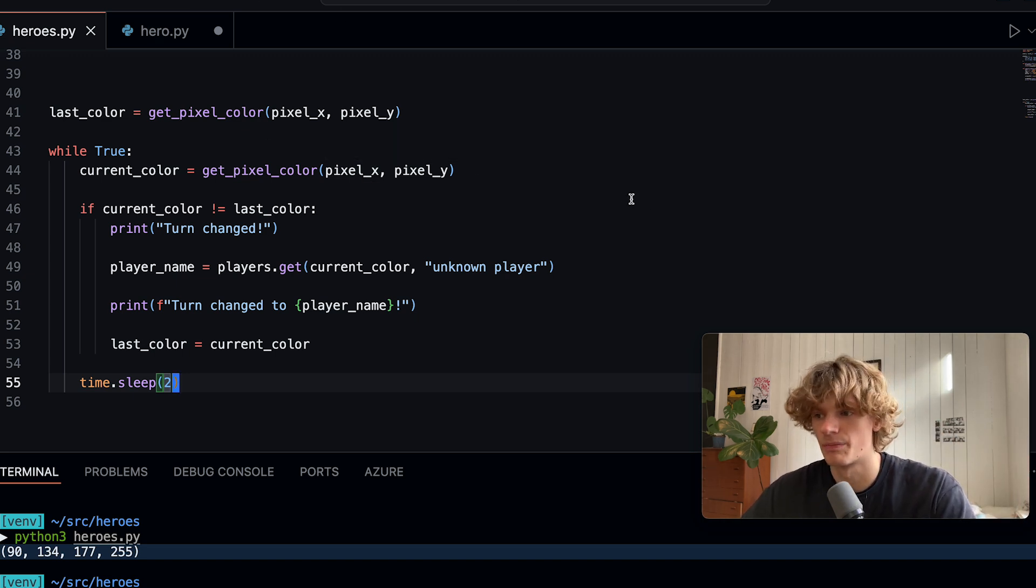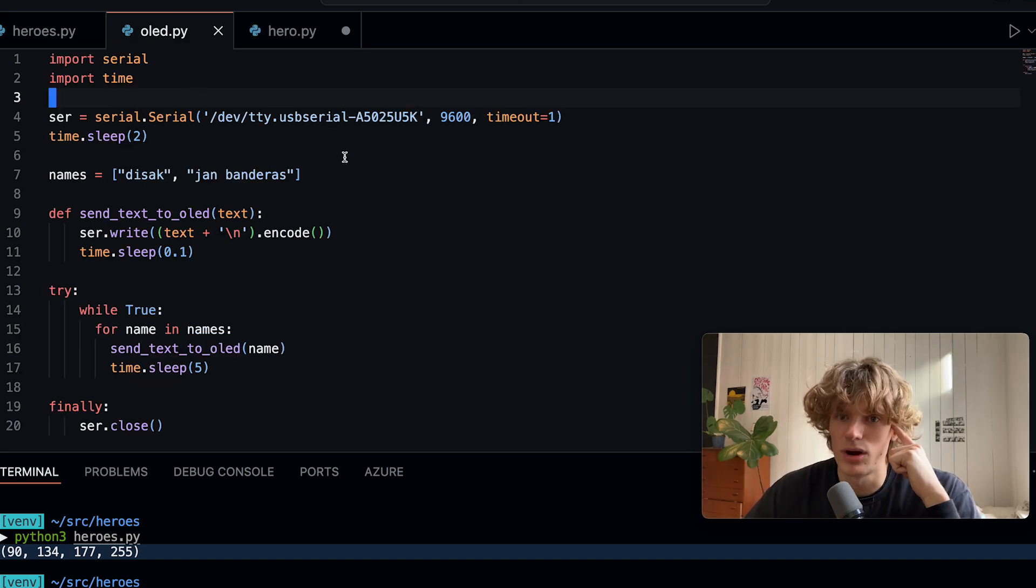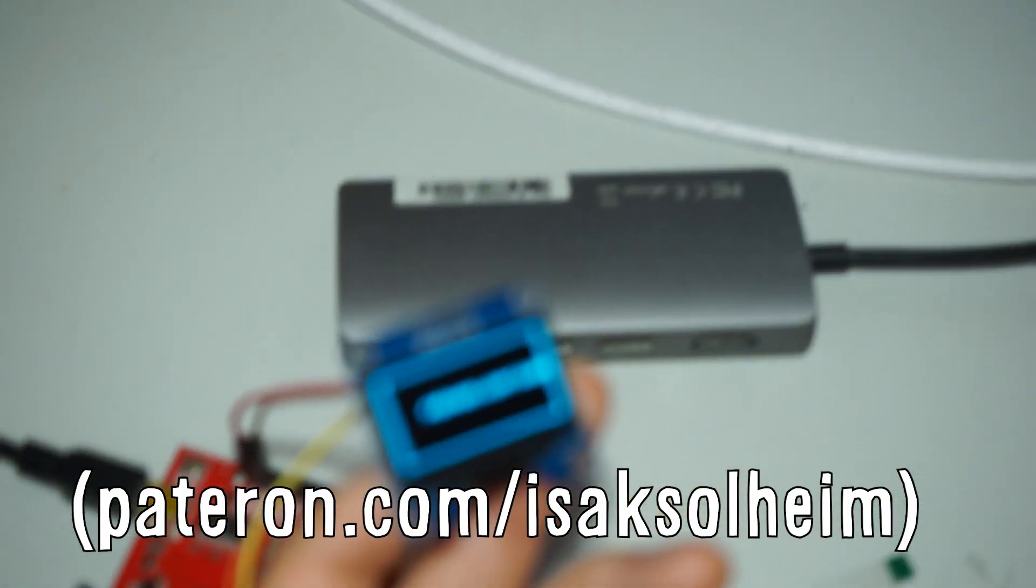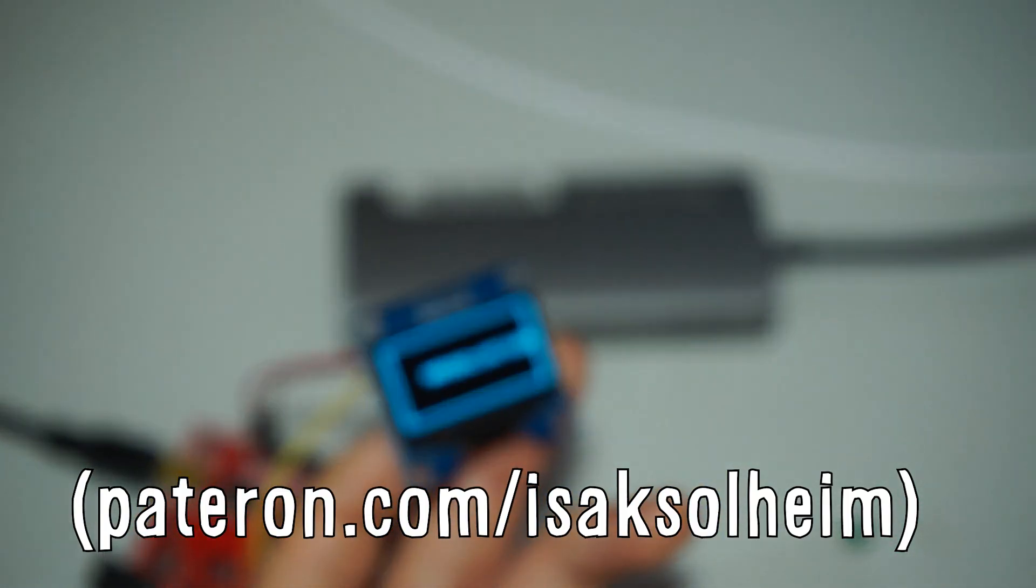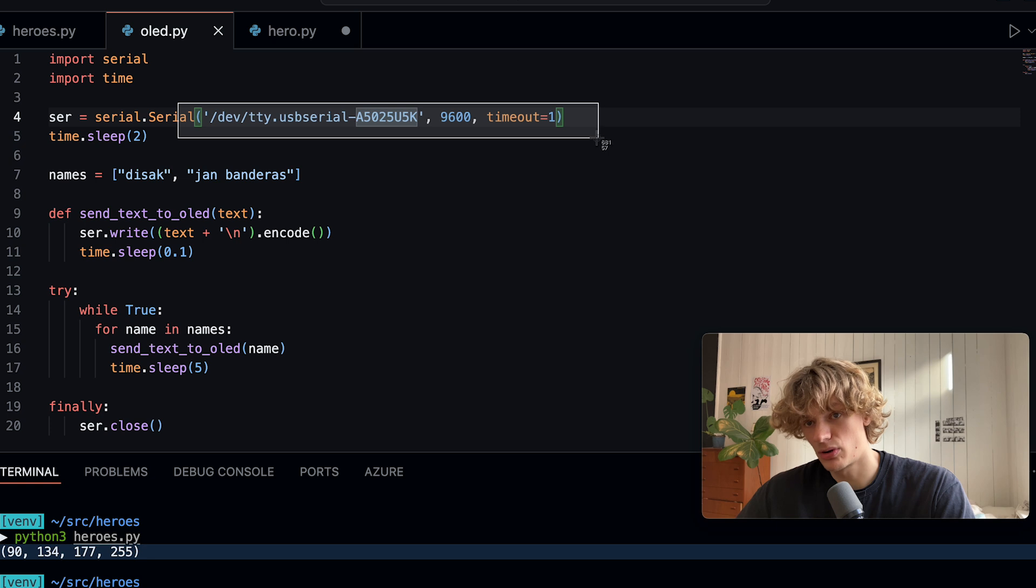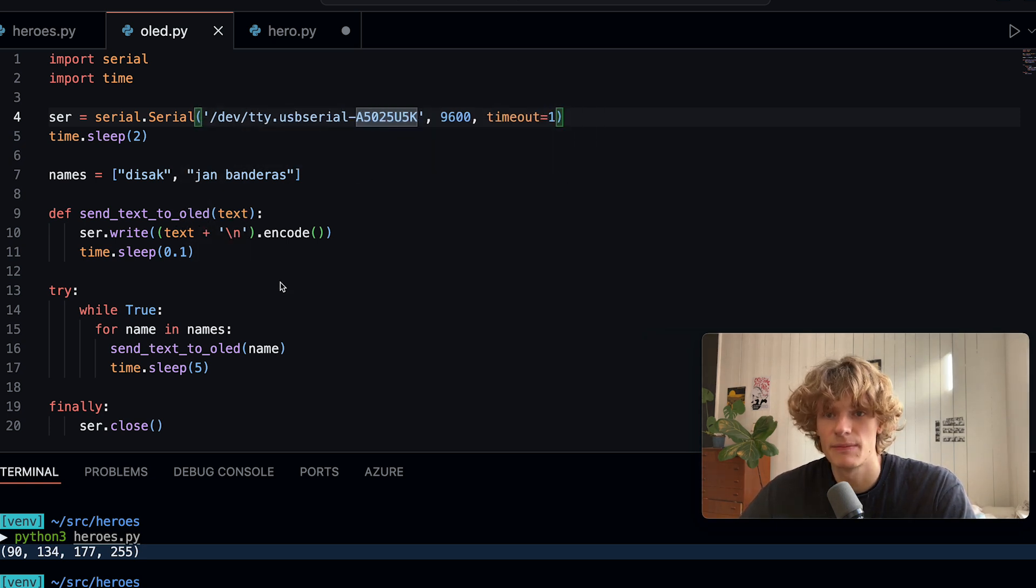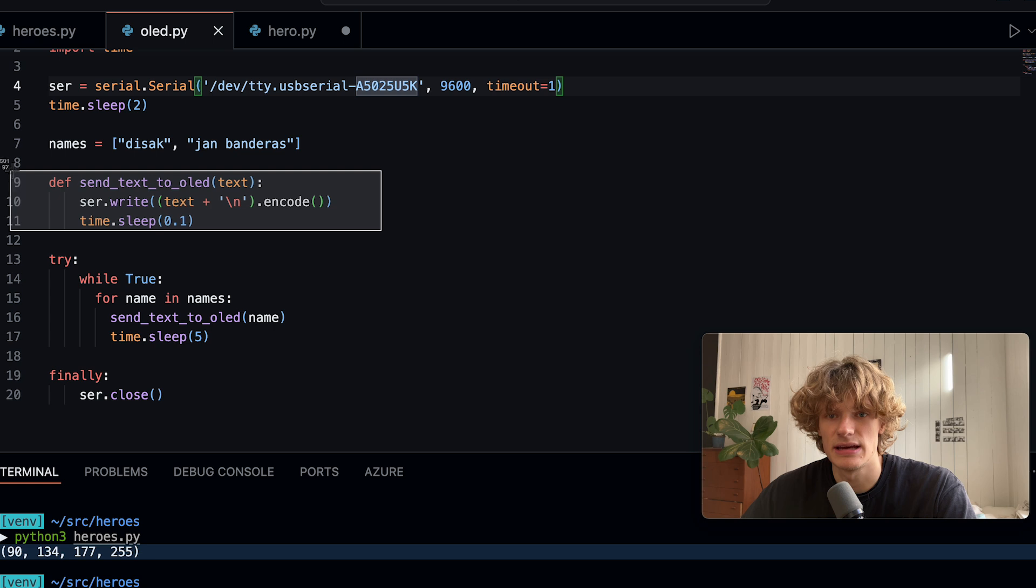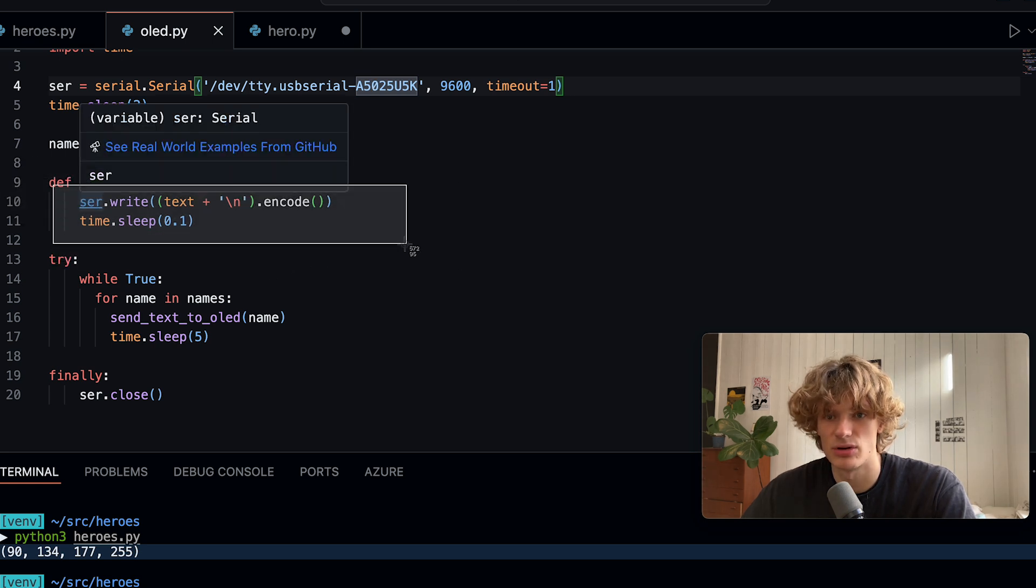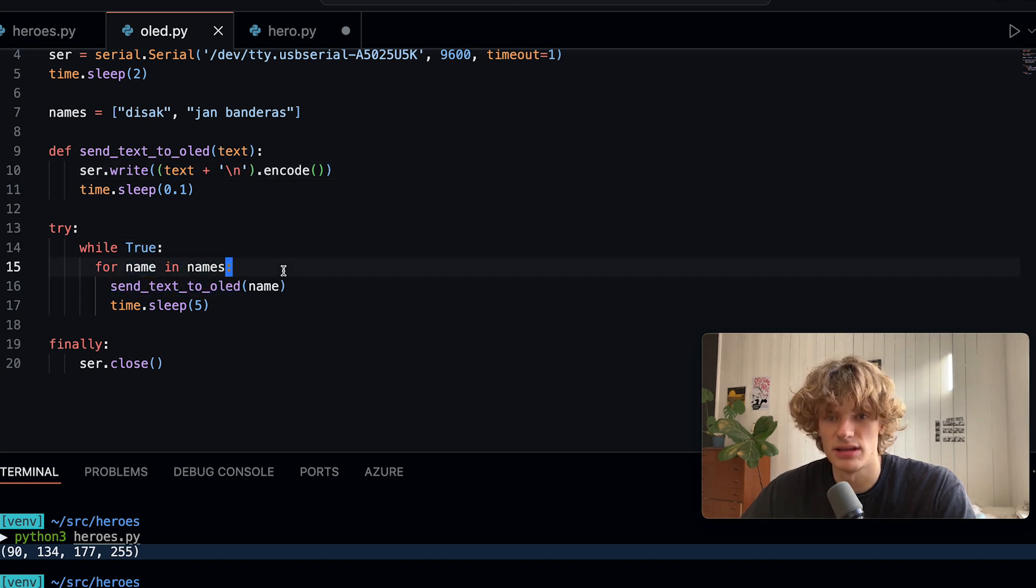Maybe we can take a quick look at the OLED stuff first. This is some sample code that writes a name to the OLED. I start off by using the serial library first of all. I then set which port the Arduino is connected to that is running the OLED screen.